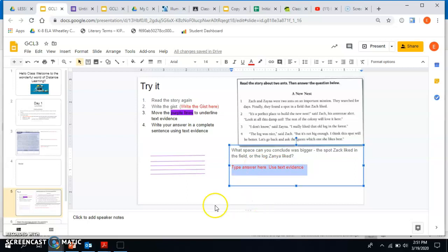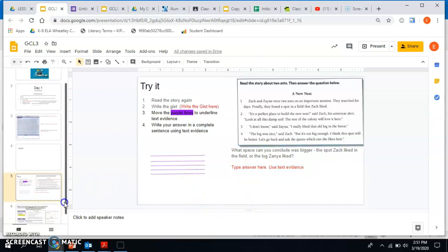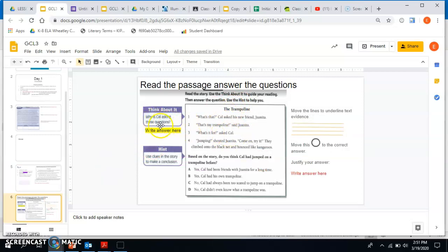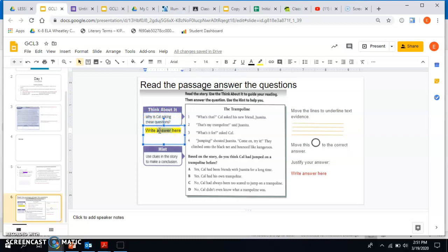Same thing goes here. You read it, and then right here it says why is Cow asking these questions? And you write your answer here. Same thing, you can erase it and then write your answer.